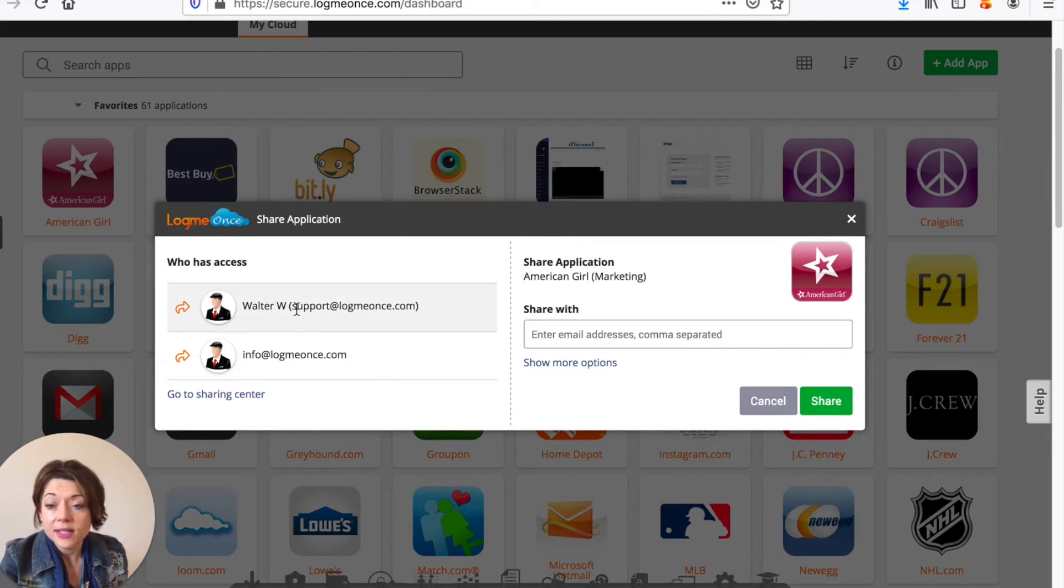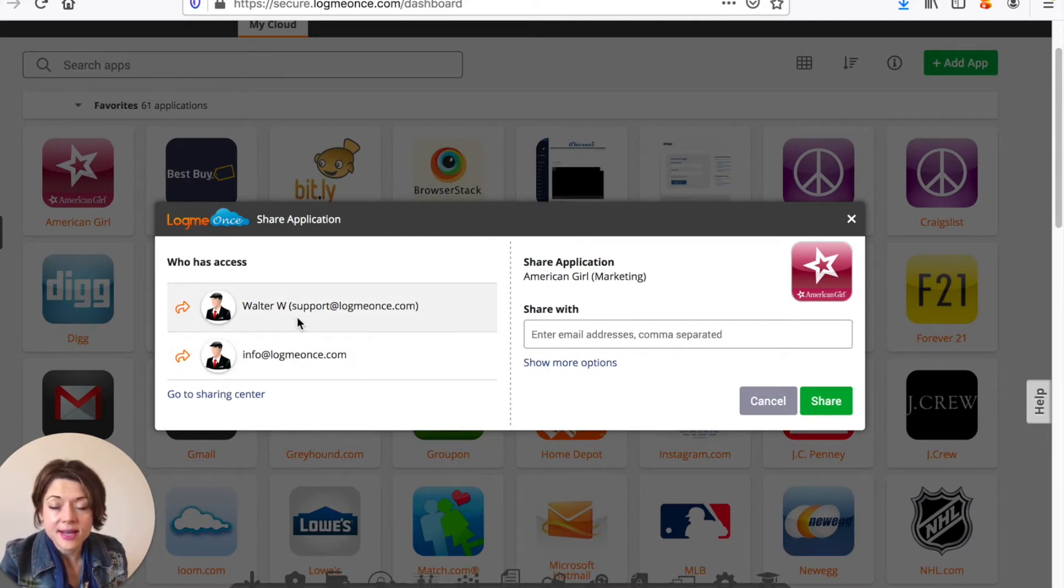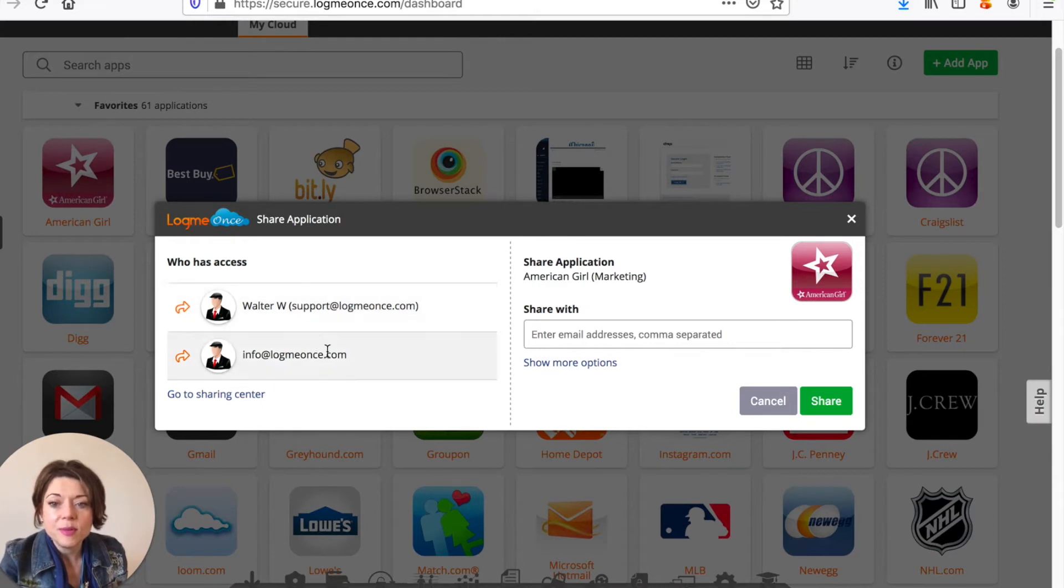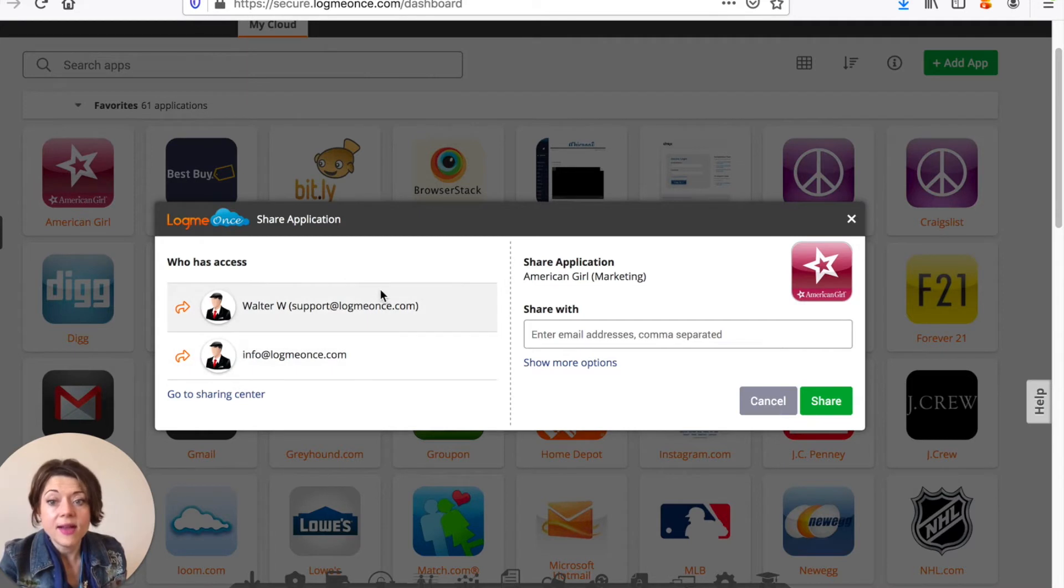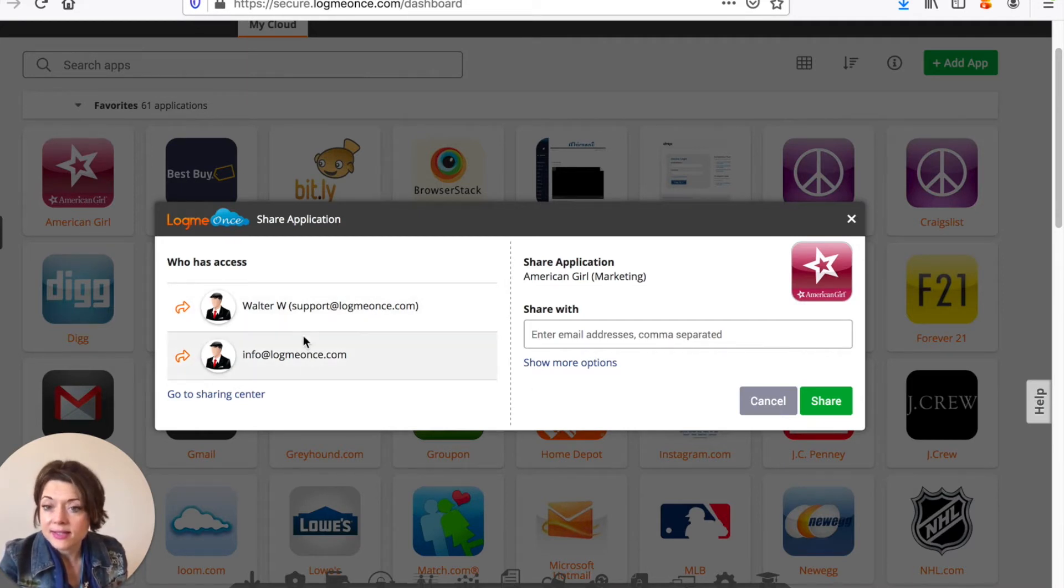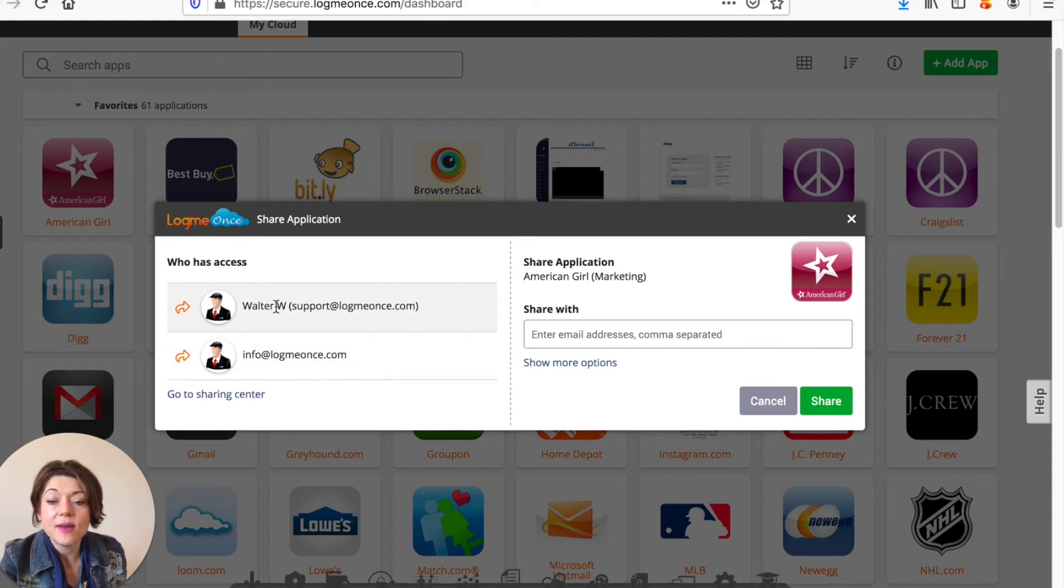Now I wanted to show you this because I've already shared this in this example. I've shared this with two people so you can see whenever you go to share an application who already has access if they have access and if they have accepted access. So in this example these two have accepted access so I can see who's sharing this.